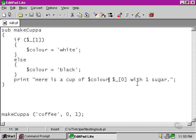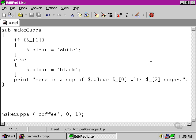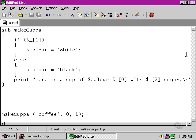And finally, we can use the third argument, element number two of the arguments array, directly in the subroutine inside the string, and we'll put a newline character right at the end there as well.